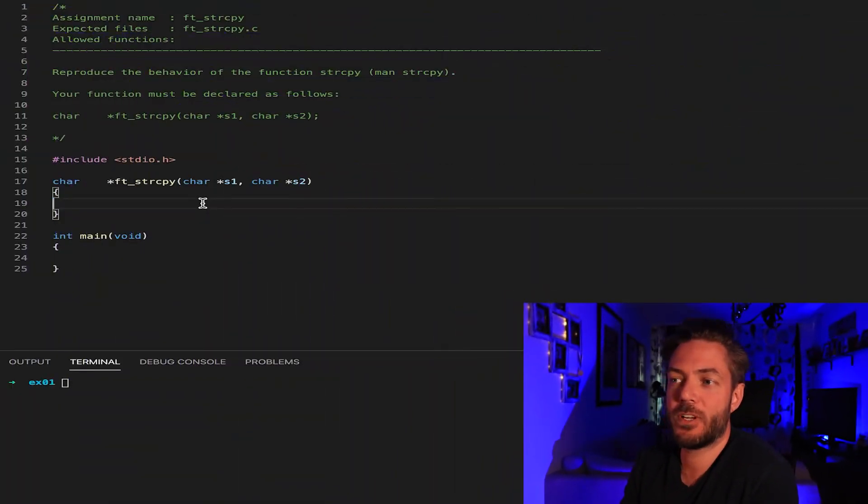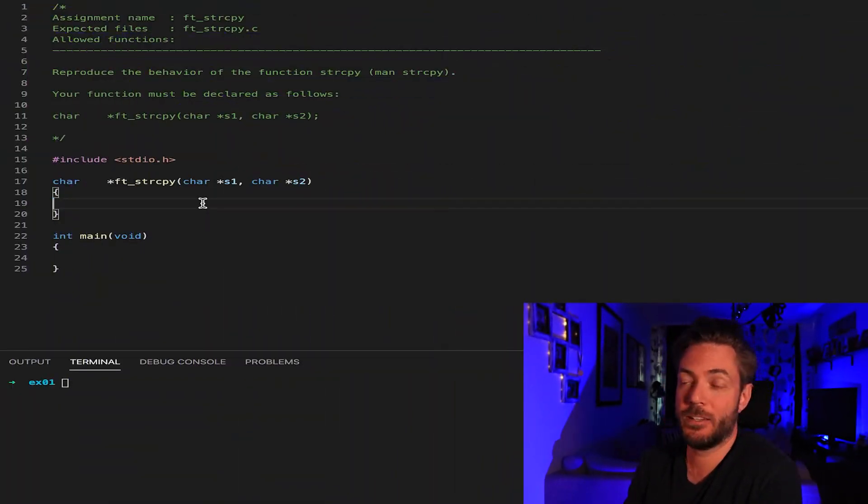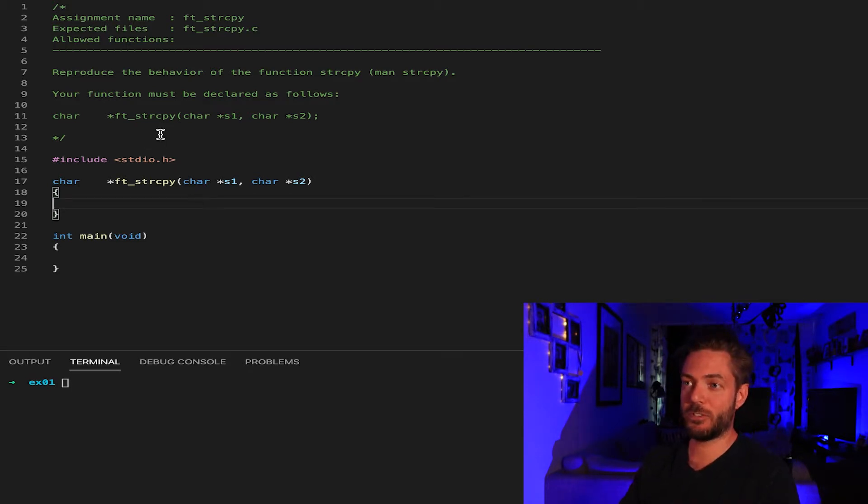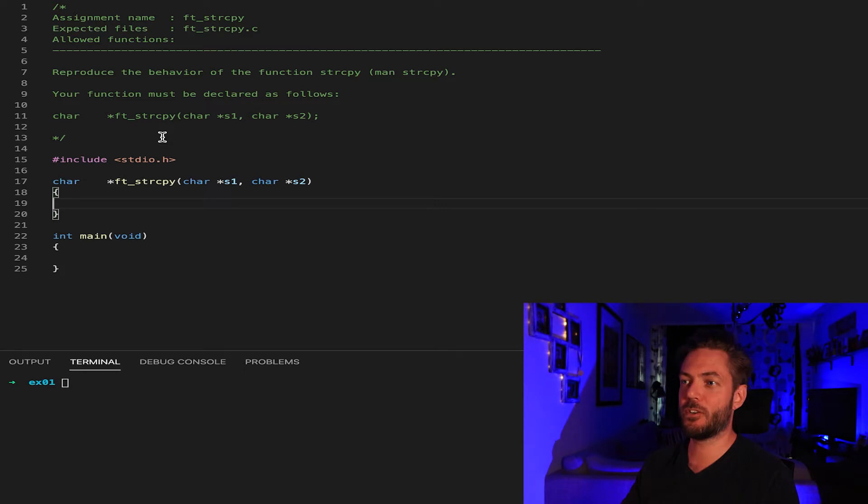This just takes one string source and replicates it to the destination. Our question says reproduce the behavior of the function string copy.